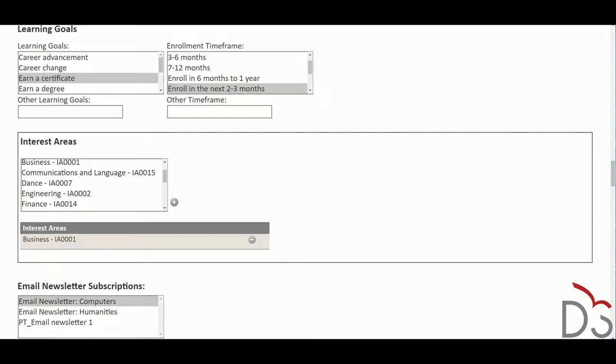The information stored in the student profile can then be used in the Marketing List Manager to create queries to target specific learners and marketing campaigns that drive future enrollments and revenue.